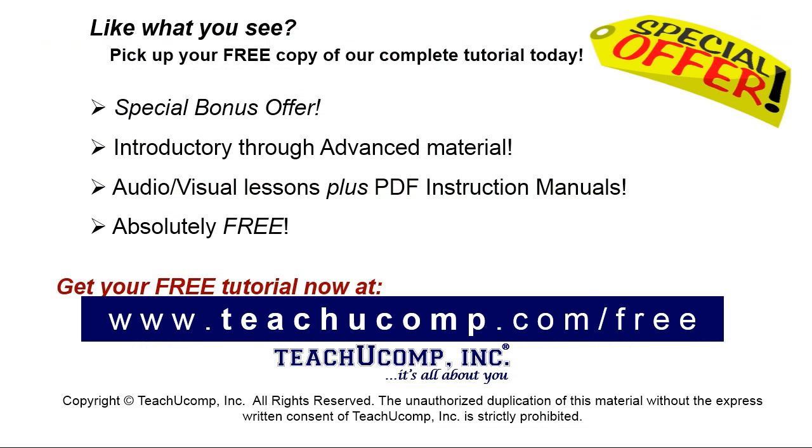Like what you see? Pick up your free copy of the complete tutorial at www.teachyoucomp.com/free.